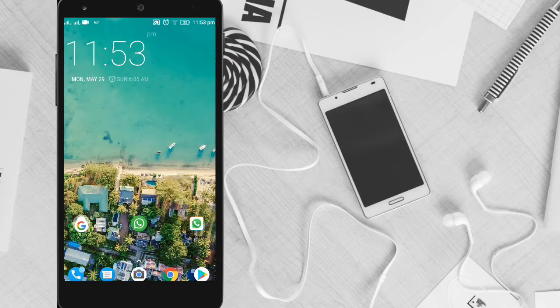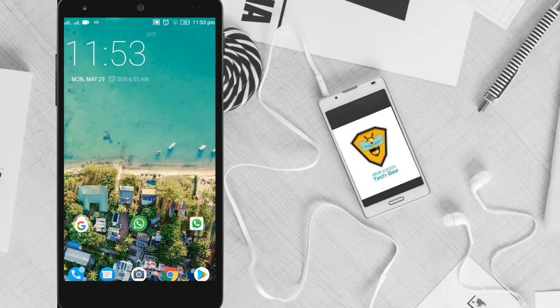Hello friends, once again welcome back to my YouTube channel. Now we are going to talk about the Android phone and we are going to talk about the application.